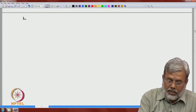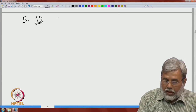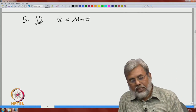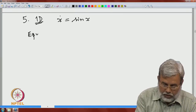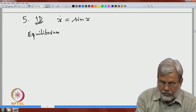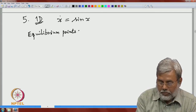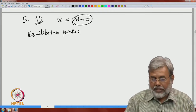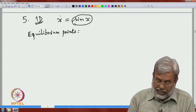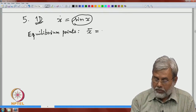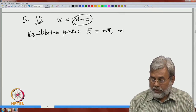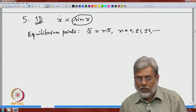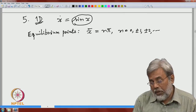Let me now go to another example: the one-dimensional pendulum equation. For this equation, let us write down the equilibrium points. The equilibrium points are those at which the right-hand side vanishes, that is, the zeros of sin(x). These are x-bar equals nπ for all integers n — so there are an infinite number of equilibrium points.